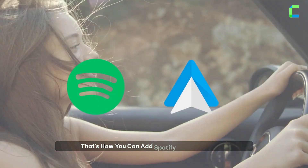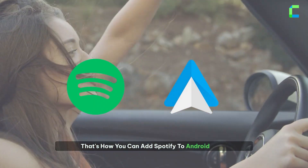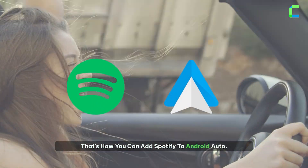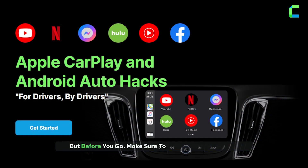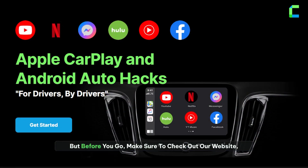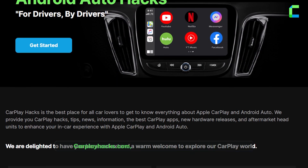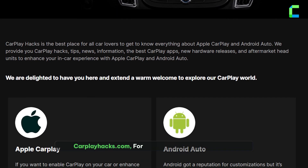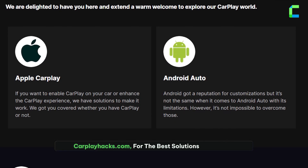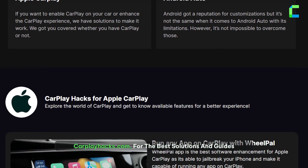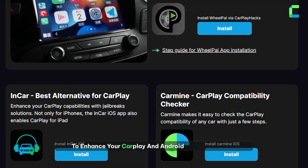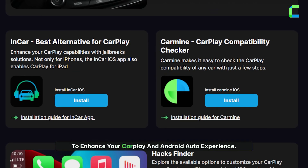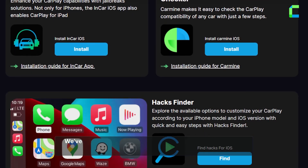There you have it, folks — that's how you can add Spotify to Android Auto! But before you go, make sure to check out our website carplayhacks.com for the best solutions and guides to enhance your CarPlay and Android Auto experience. We've got guides, a CarPlay hack store, app solutions, and much more.